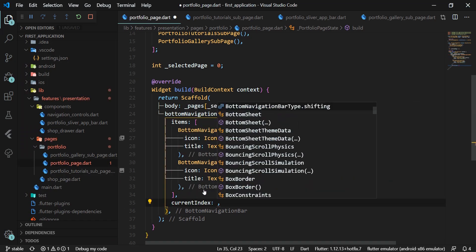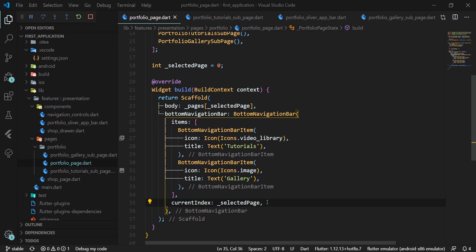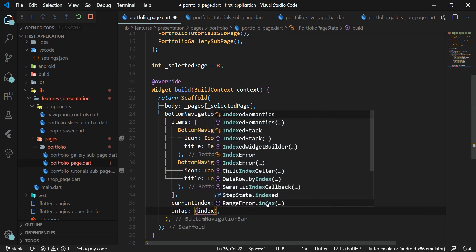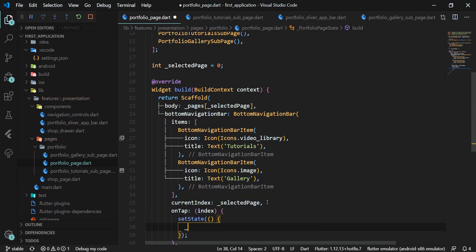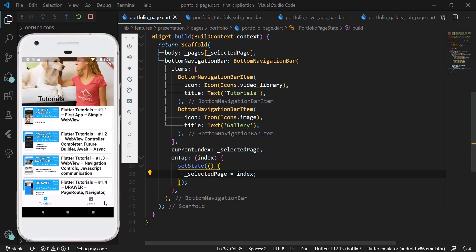We set the selected index to our _selectedPage variable using the currentIndex attribute. It is important that items in the _pages list have the same order as items in the bottom navigation bar. All the desired effects and animations are already implemented, but we still need a click listener. We define the onTap attribute with a tab click index as an argument and set this index to the _selectedPage variable, wrapped with the setState method. With this we have added the BottomNavigationBar widget to our app.